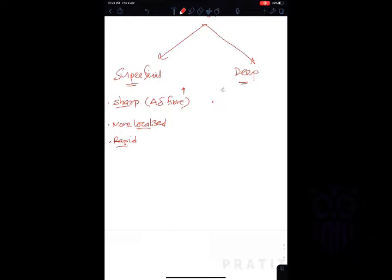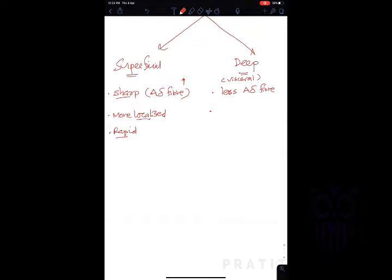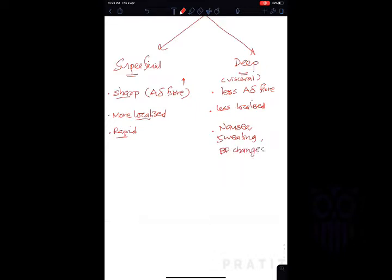Comparing to superficial pain, deep pain is not as sharp — it is known as visceral pain because it originates from visceral organs. It has fewer A-delta fibers, so it is less sharp and less localized. Deep visceral pain is also associated with nausea, sweating, and blood pressure changes.